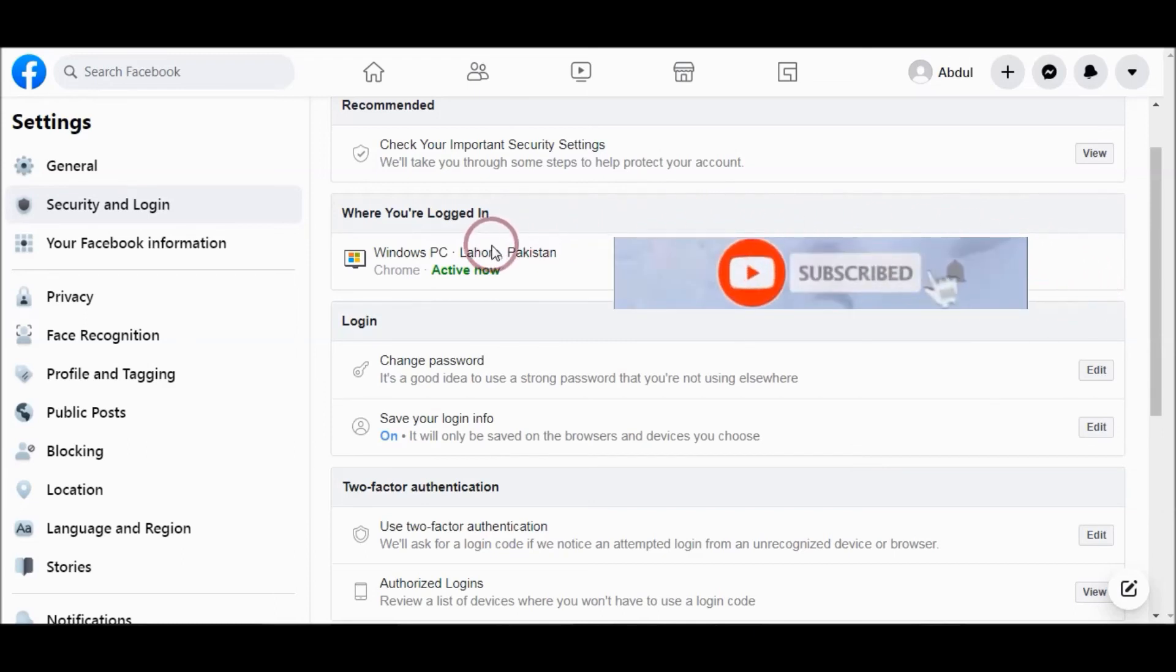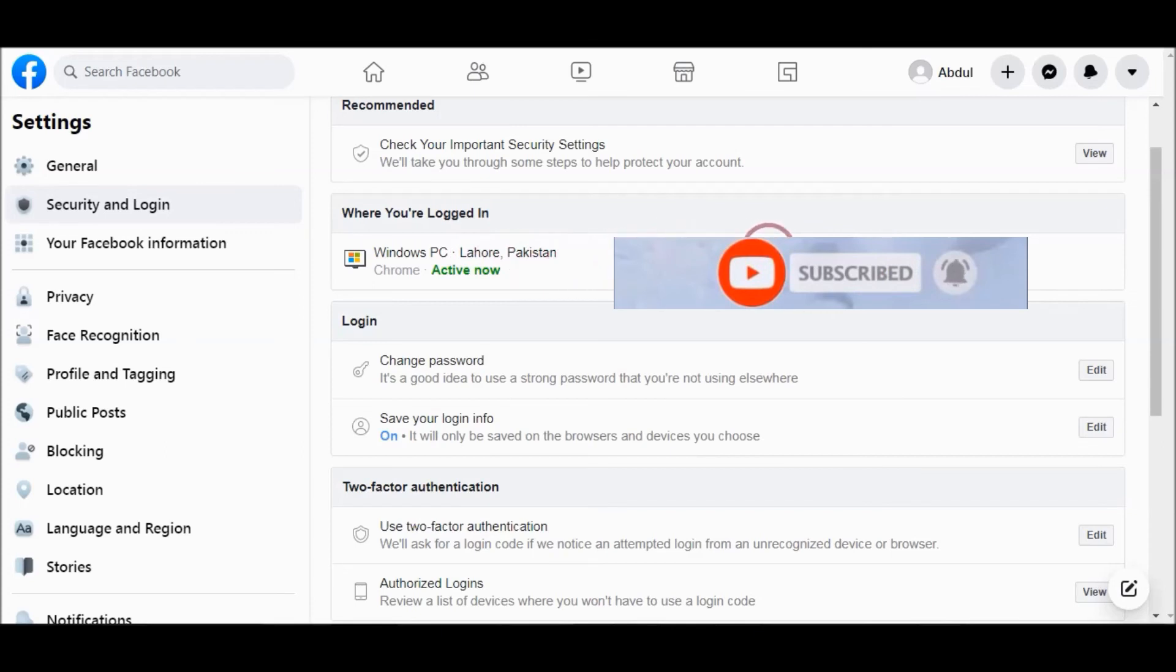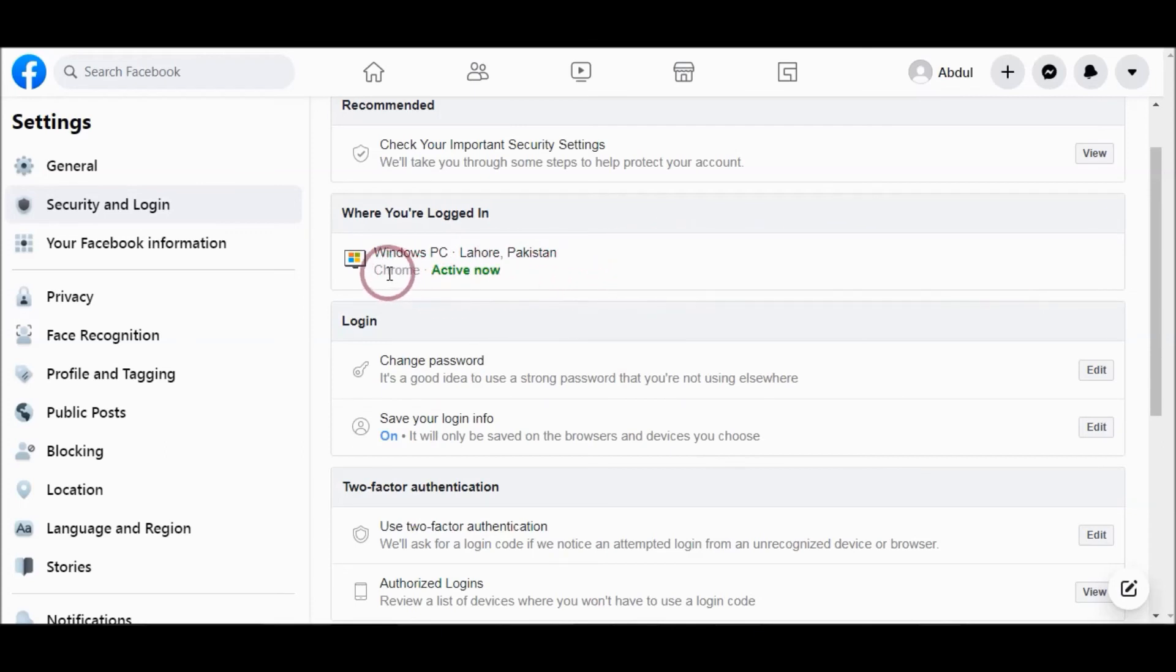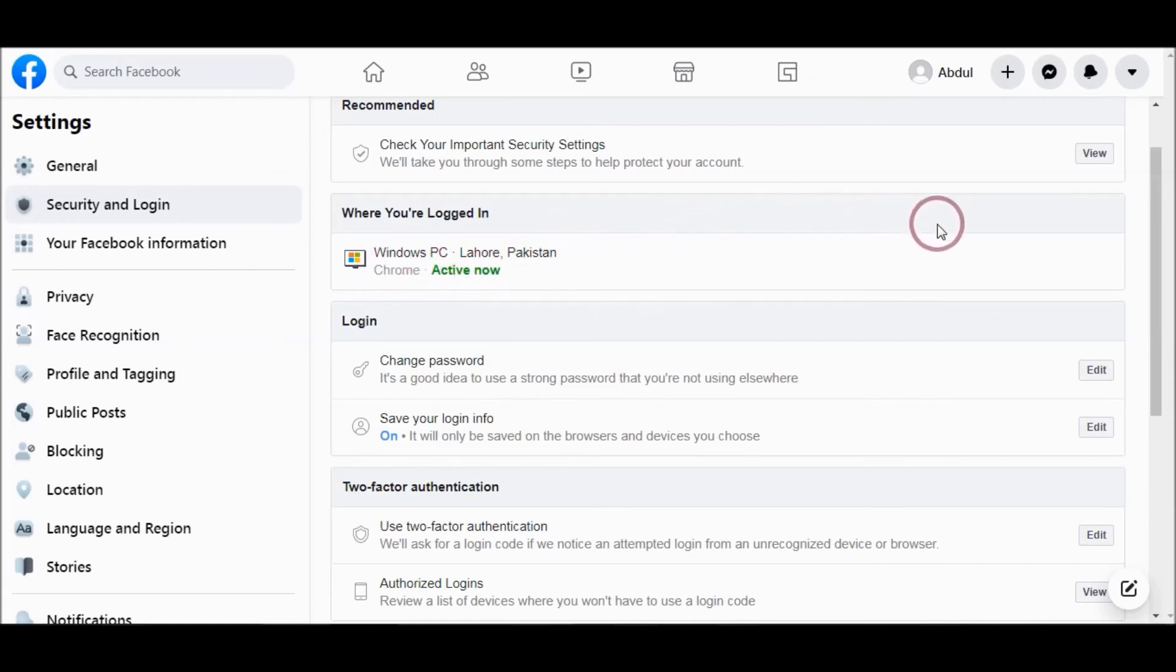I have only one login, so I don't have the option to remove. But if you have multiple logins from different web browsers, then you will have the option to remove them.